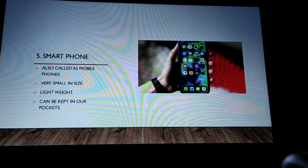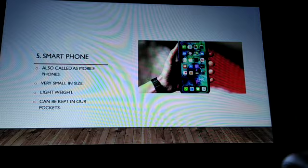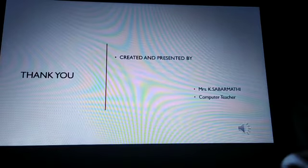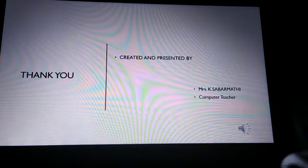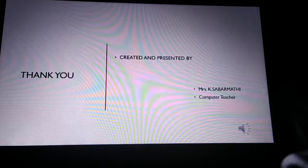Whatever we have seen here, these are very important things you have to remember. Thank you children for listening. Kindly go through the points and have a reading practice on this lesson. Thank you children.